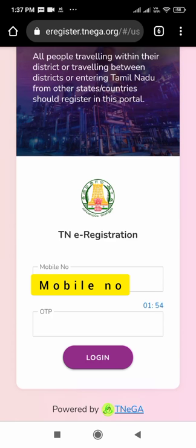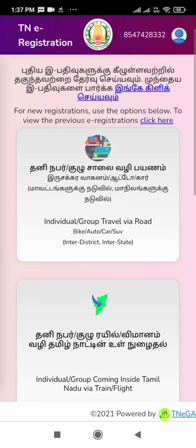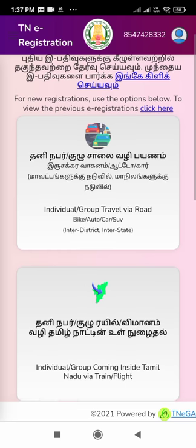It automatically loads the next page, asking for the OTP generated to the mobile number we provided. Type the OTP which has been sent to your registered mobile number, then click on the login button. The next page loads showing options: individual or group travel via road — bike, auto, car, or SUV — for inter-district and interstate travel.